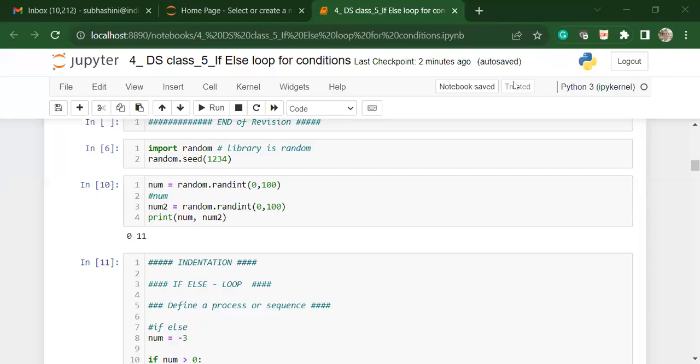Hi everyone, and welcome to this session. Today we are going to look at creating slightly longer codes. One of the things we had seen in the last video is the concept of libraries. Libraries are nothing but pre-written sets of code. Here is a library called random. As the name itself says, random means creating random numbers.